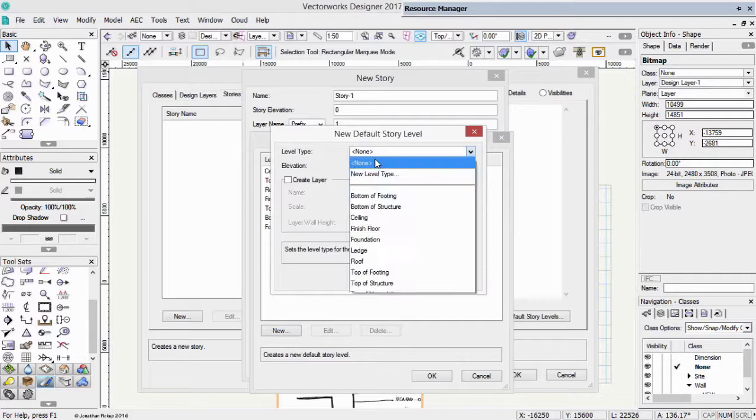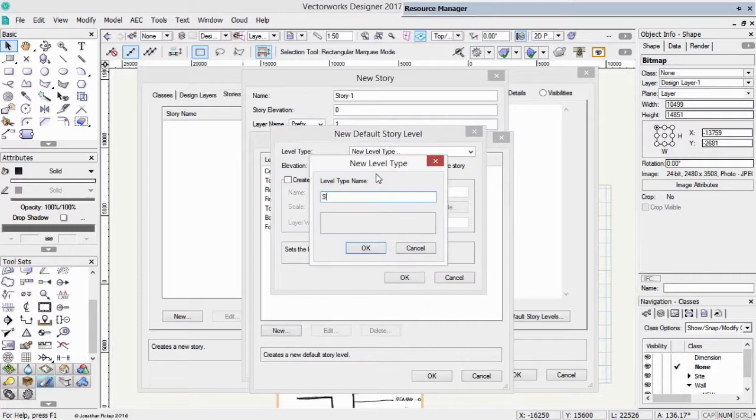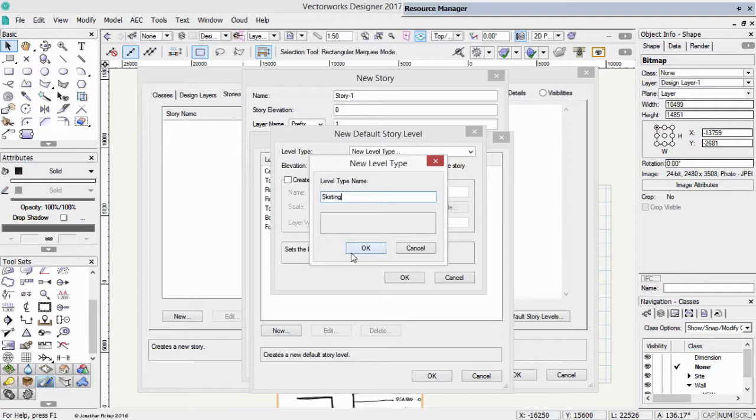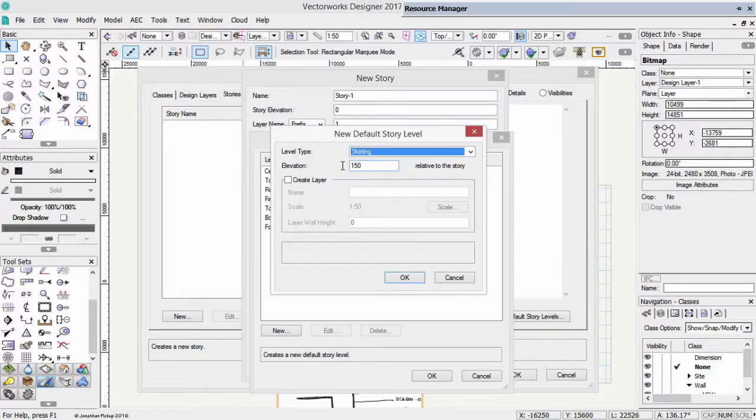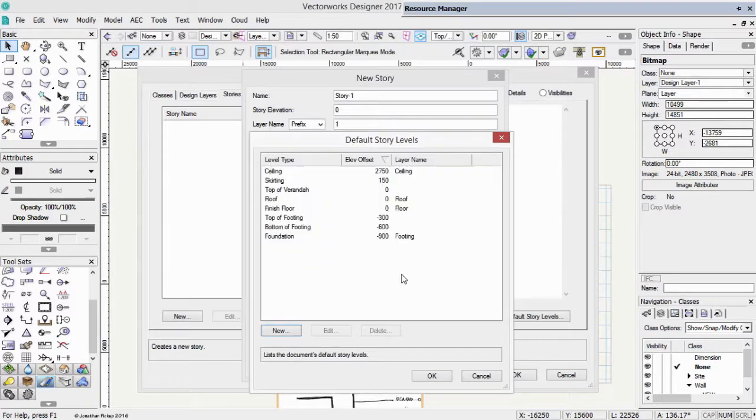What about trying to create some of these other levels that we know we need? We need one for the skirting. So let's create a new level type. Skirting. This is going to control my baseboard or my skirting level. It's not going to create a layer. It's about 150mm, say 6 inches, and click OK.